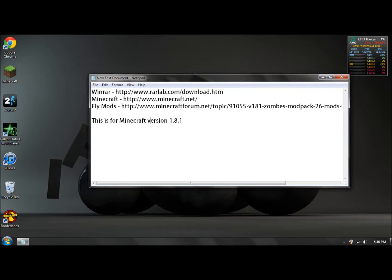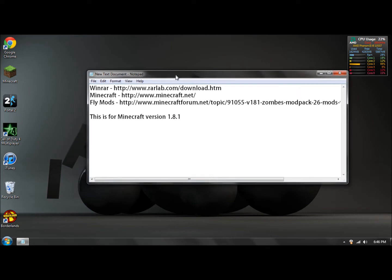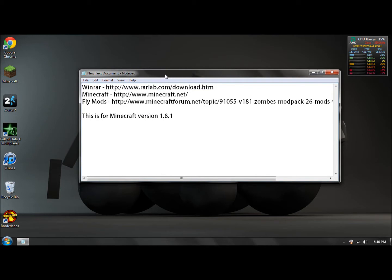Hey guys, this is ifamous and I'm going to be showing you how to get the fly mods for Minecraft version 1.8.1. To get started, you're going to need WinRAR if you don't have it.